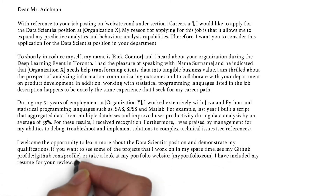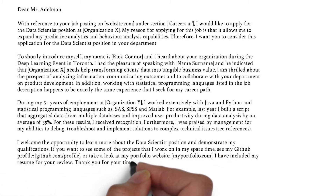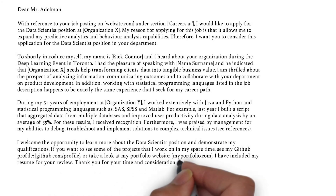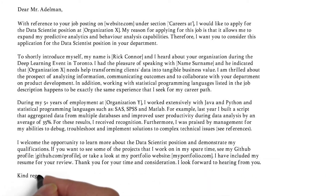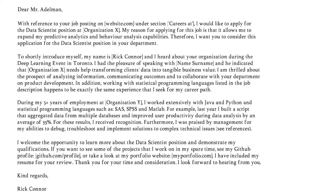At last, thank the reader for taking their time. You can end your cover letter with 'Sincerely', 'Kind regards', or 'Best regards', followed by your name and surname.